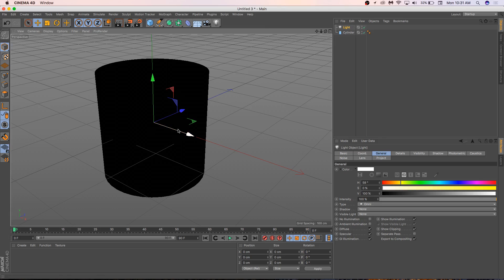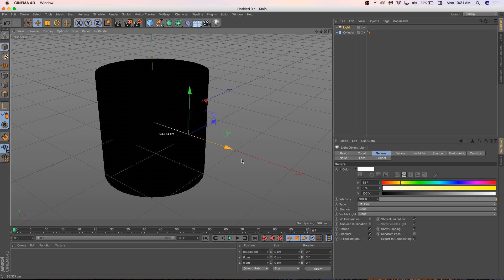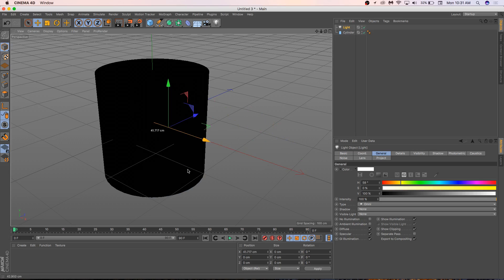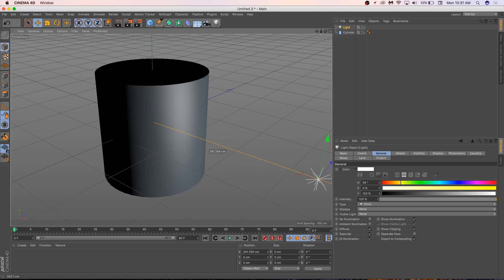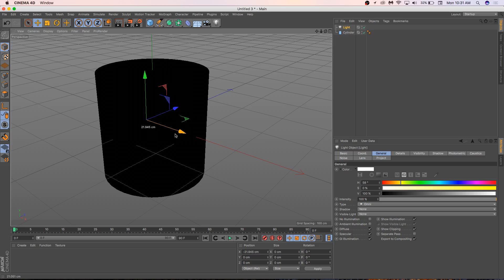That is traditionally called an omni light in Cinema 4D. So now we have a light. You'll see that everything's gone black. Why is everything black? Because the light is inside my volume. When I pull it out the volume, I get a light. When I put it back inside, it's dark. Out, inside, out, inside.